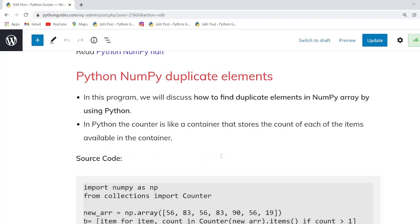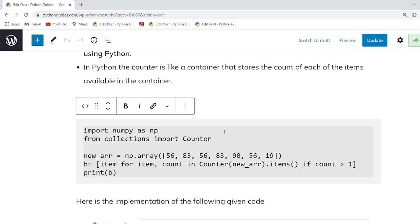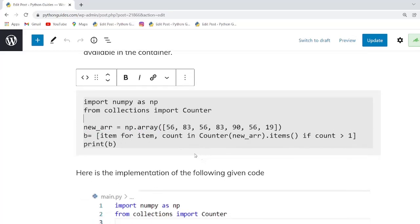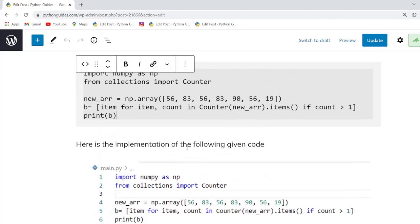Our next topic is Python numpy duplicate elements. In this example we will learn how to find duplicate elements in a NumPy array. To do this, we first import the Counter function, then create a variable 'new_array' using np.array. After that we use the Counter function in a list comprehension. When you execute this program, the duplicate elements are identified.